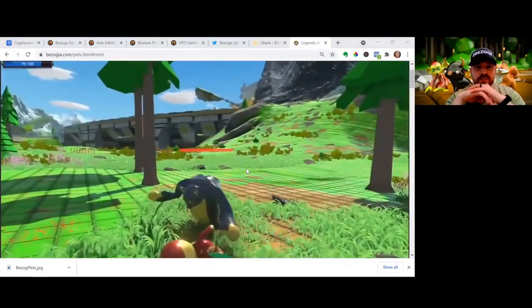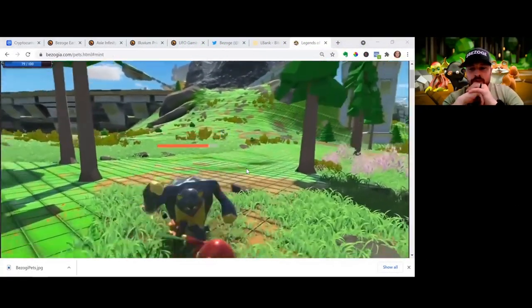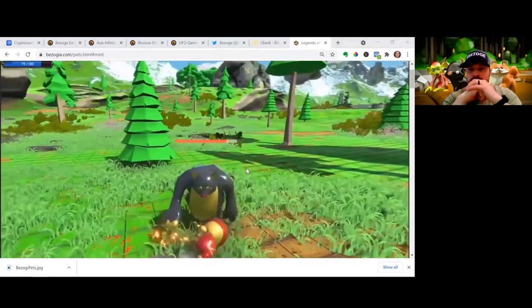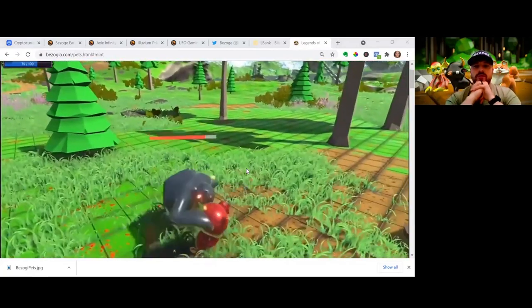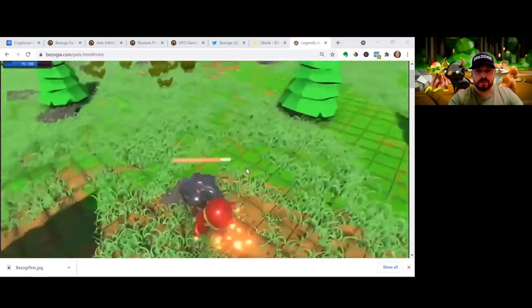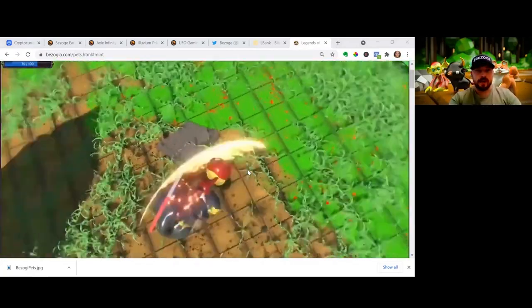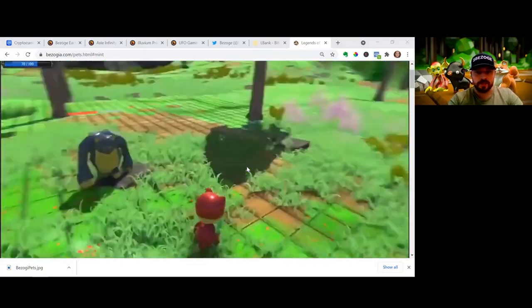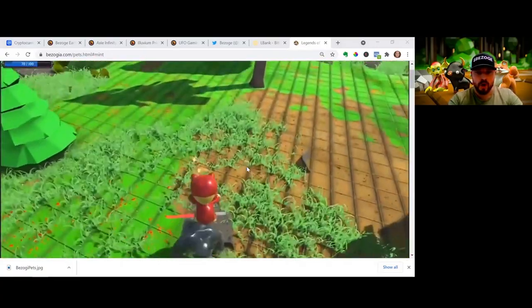What's going on everybody, Sir Swifty the crypto ninja coming at you from a different device, so excuse me if the audio and video isn't the best. But today, just wanted to take a minute to go over some awesome things that are happening with Bazoja and Legends of Bazoja.